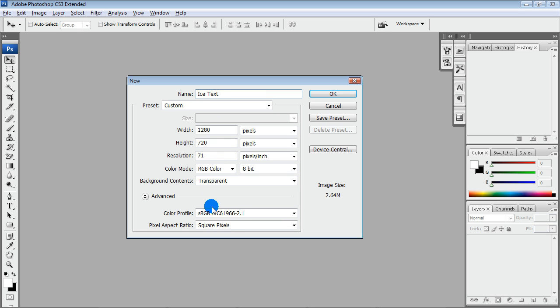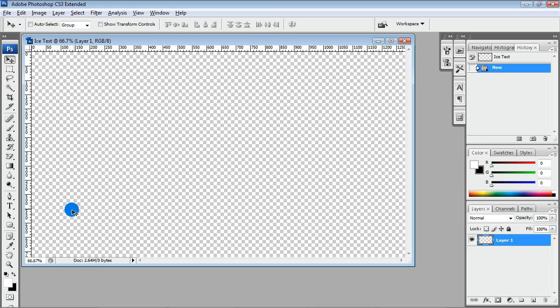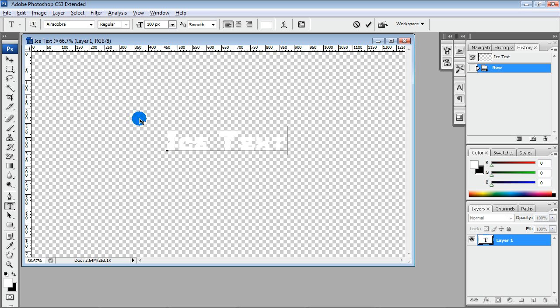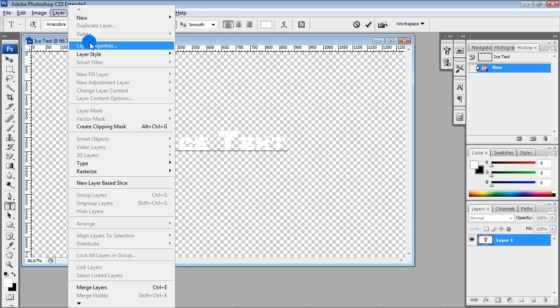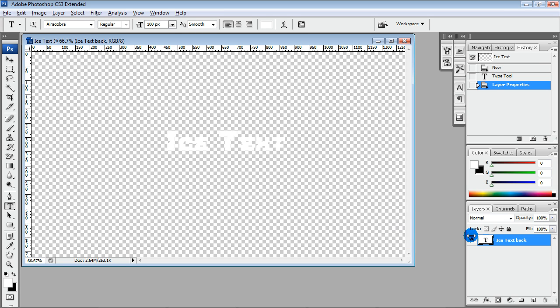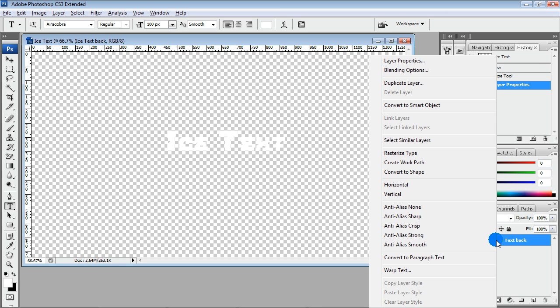Create new document. Type some text, Ice Text for example. We will use two layers with the same text. So now rename this layer and make its copy.